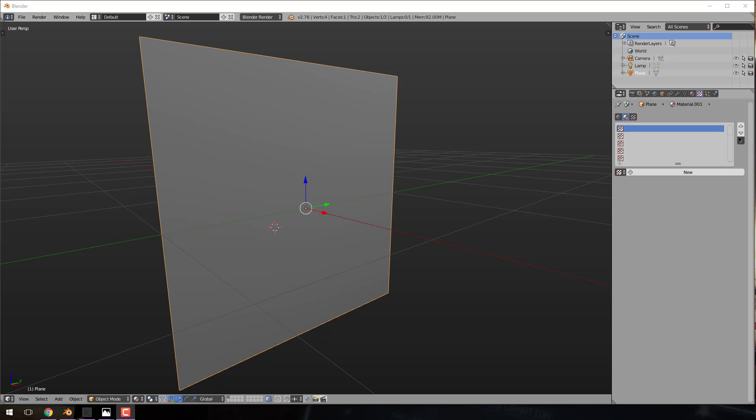Today what we're looking at is normal maps. Normal maps are very, very similar in concept, but slightly different in execution. And generally they're used in modeling to add detail where there is none. The best way I can explain this is to show you it in action.